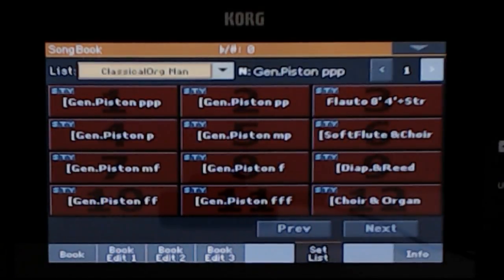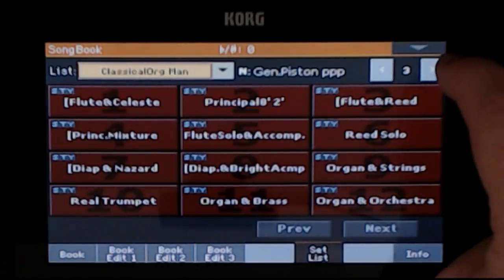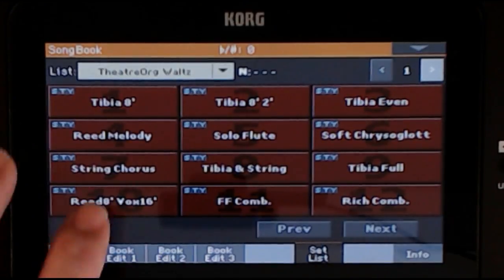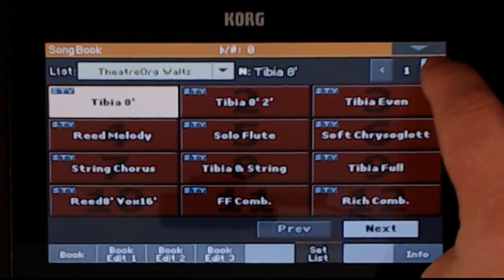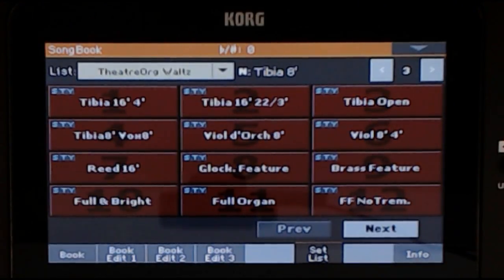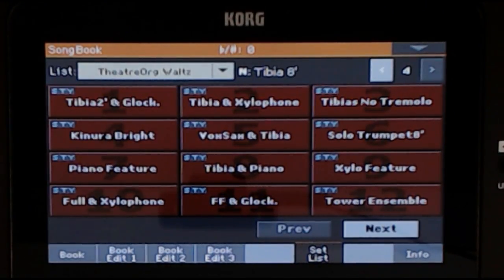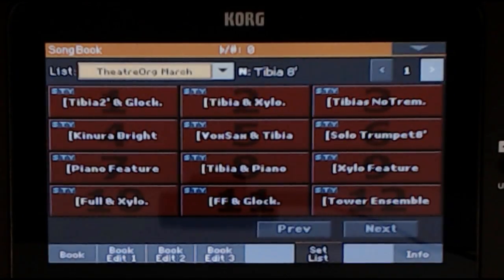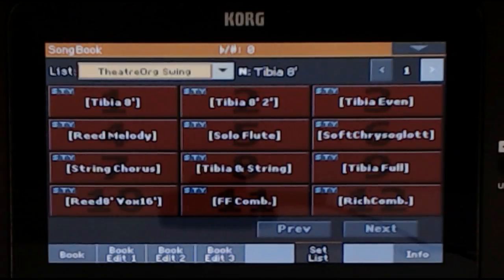Auto and Manual indicate whether the automatic bass is engaged, which simulates playing the pedals on a real pipe organ. For Theatre Organ Showcase, there are three set lists to choose from: Theatre Organ Waltz, Theatre Organ March, and Theatre Organ Swing. The one that loads first is Theatre Organ Waltz. If you tap the drop-down arrow next to the list, you can choose which list to view. Waltz, March, and Swing refer to the style accompanying the registrations.